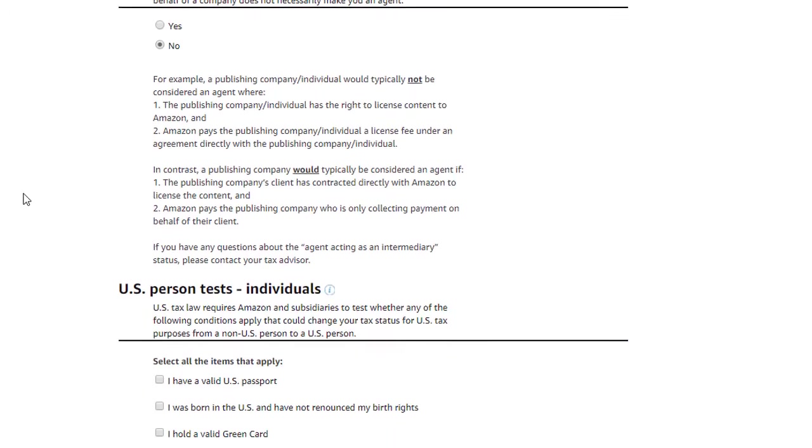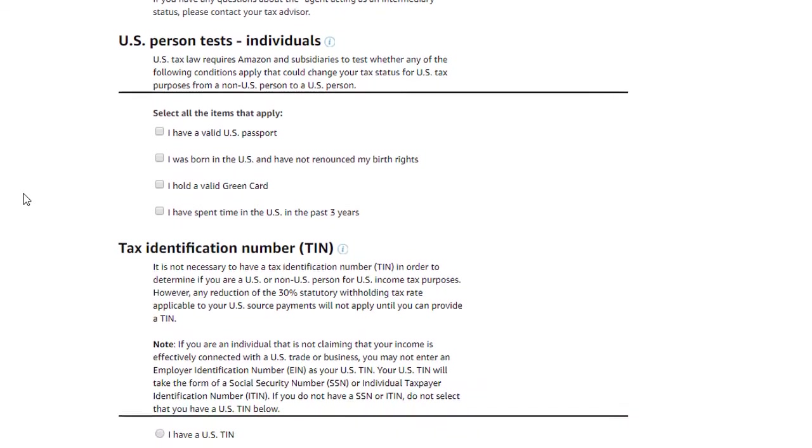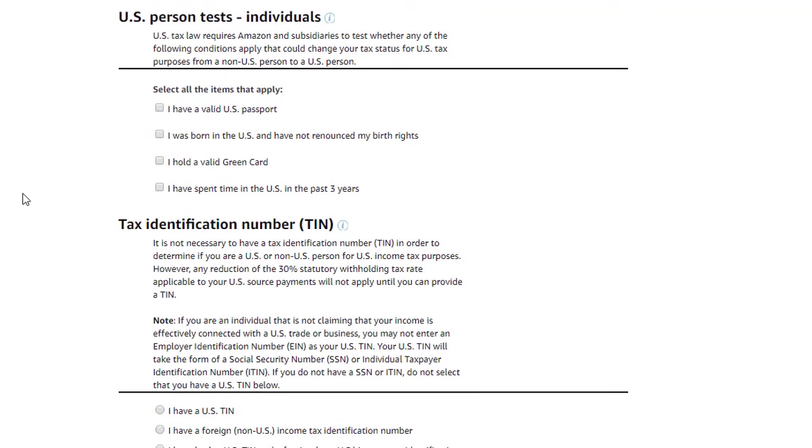The first, U.S. persons test, asks questions that are required in order for us to ensure that you're completing the right type of tax form. Check any that may apply to you. For this illustration, we're saying that none apply, and we will not check any of the boxes.